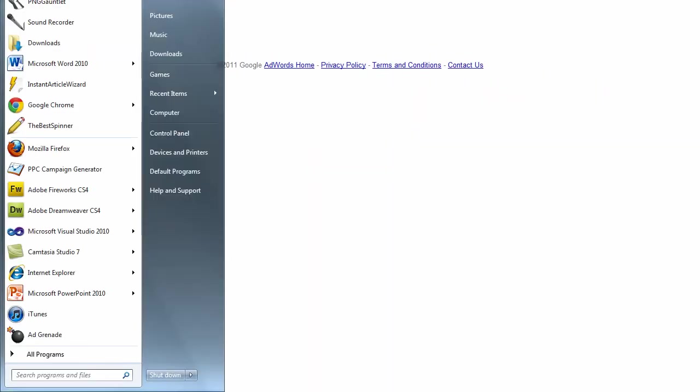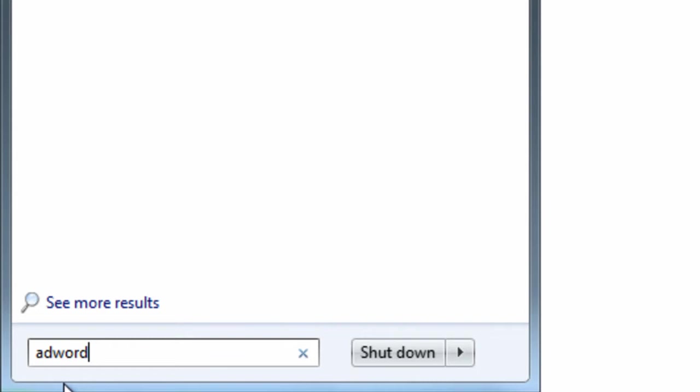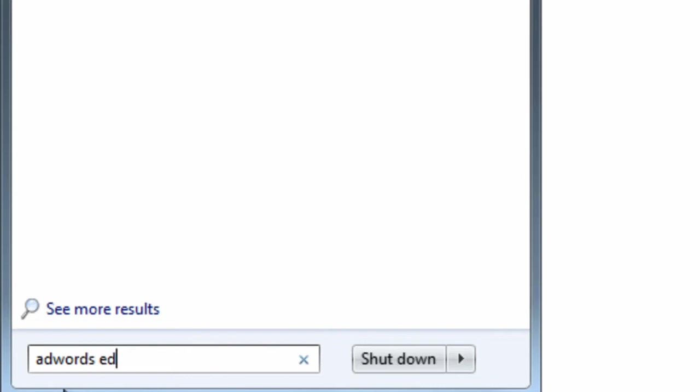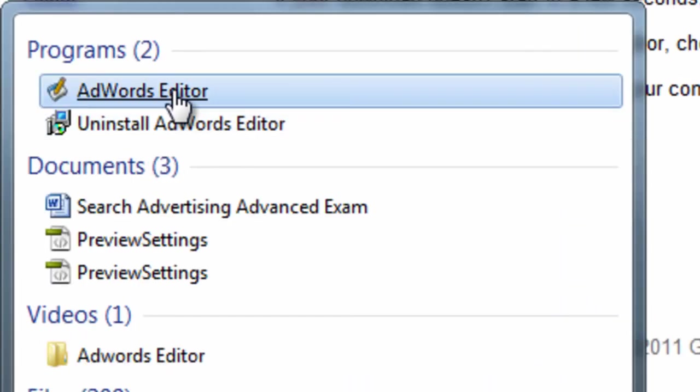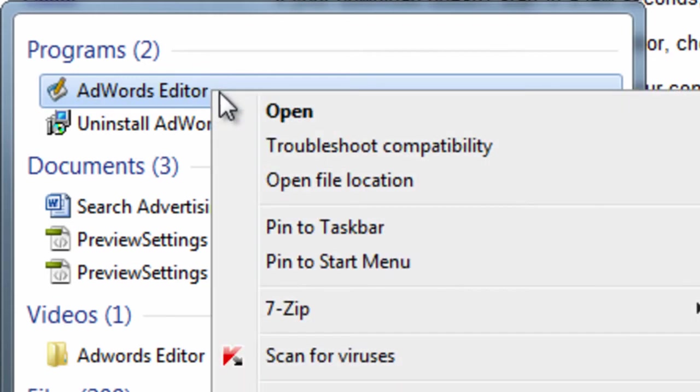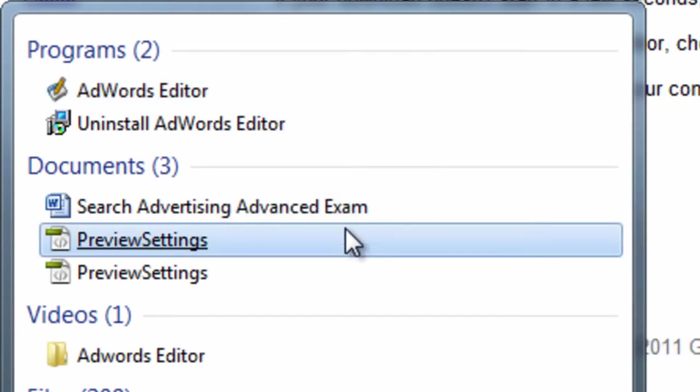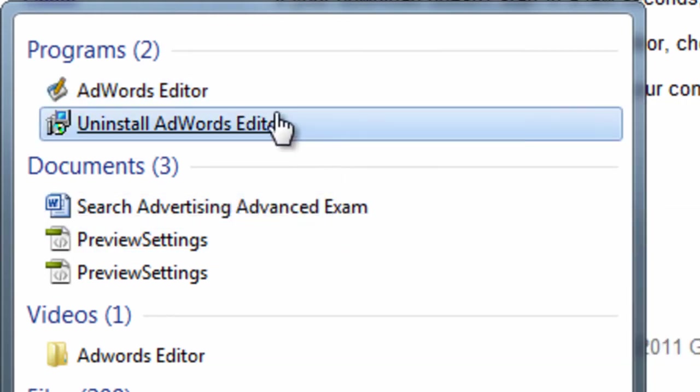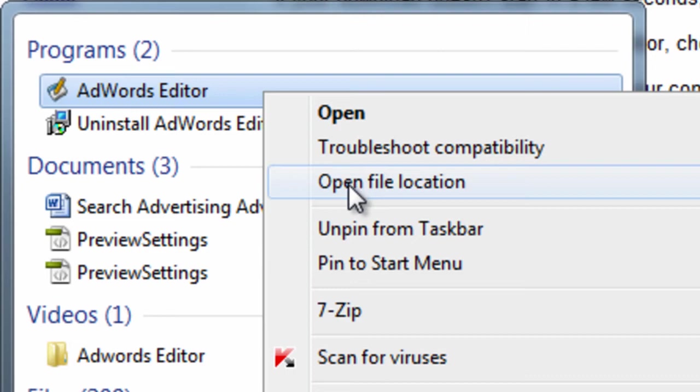I'm going to go to start, type in AdWords Editor, and you can see this desktop icon. What I like to do is right-click it, and you say pin to taskbar, if you want it to appear below. I also like to pin it to the start menu.